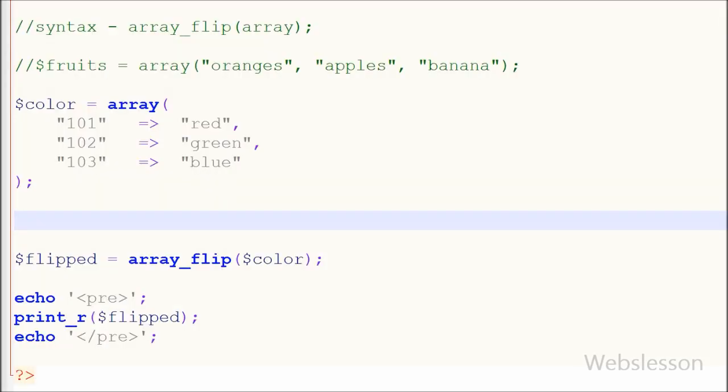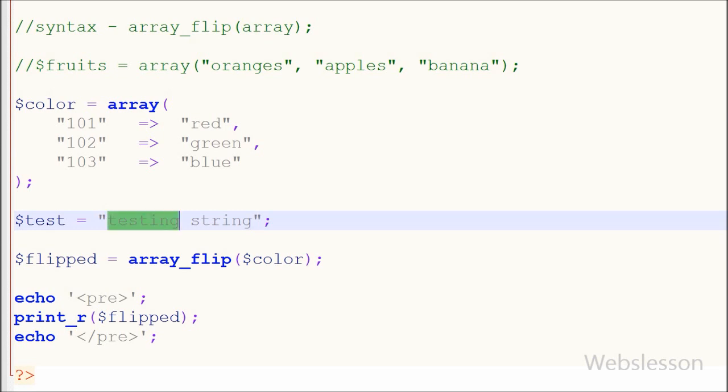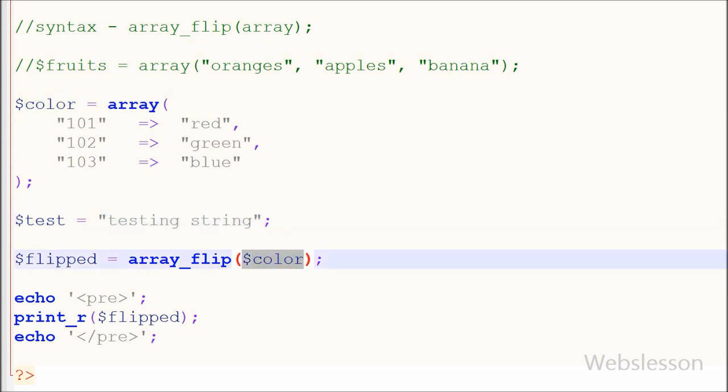Suppose friends if you apply this function to non-array variable then it will return warning message. For example I have made one variable test and in this variable I have stored this text and I have changed parameter of array_flip function from color to this test variable and saved this code and checked the output in browser.